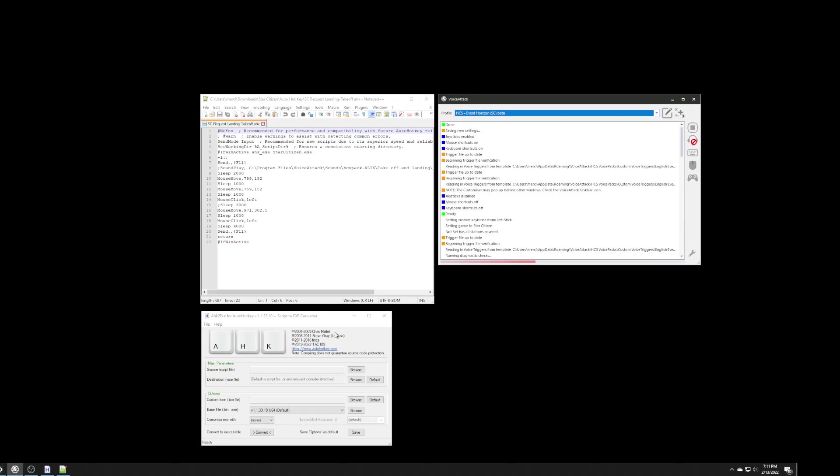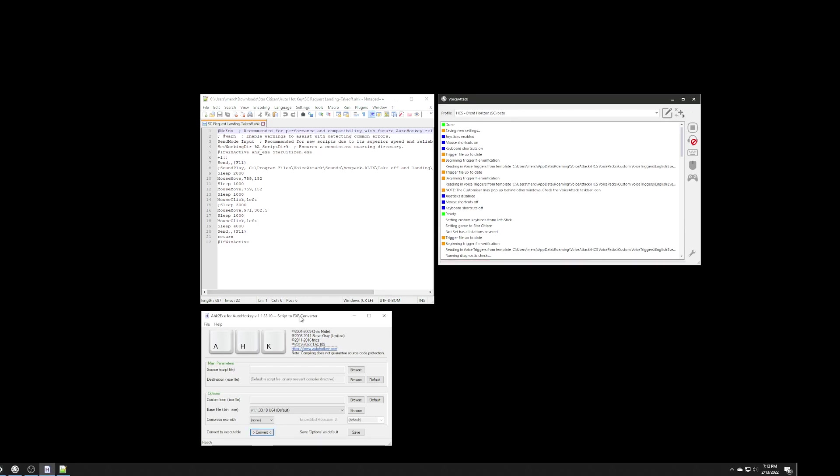and I'm showing you the three main programs that I'm going to use are the three main elements. I've got voice attack open, and I've got the actual script that I'm using, and I've got something down here that comes with auto-hotkey called an EXE converter. And we'll get to that at the end,